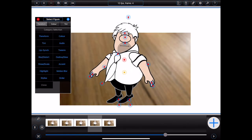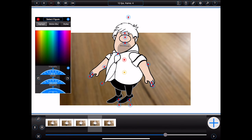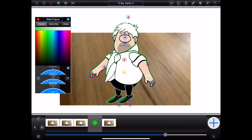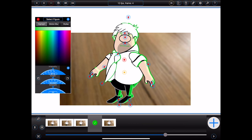The next category in the figure inspector is the highlight category. The highlight functionality came with a very early release of Animation Pro and has now effectively been replaced by the far more powerful accent functionality. Highlighting has been retained for backwards compatibility — it works in much the same way as accents do, but is only really suitable for adding hard lighting effects to a figure.